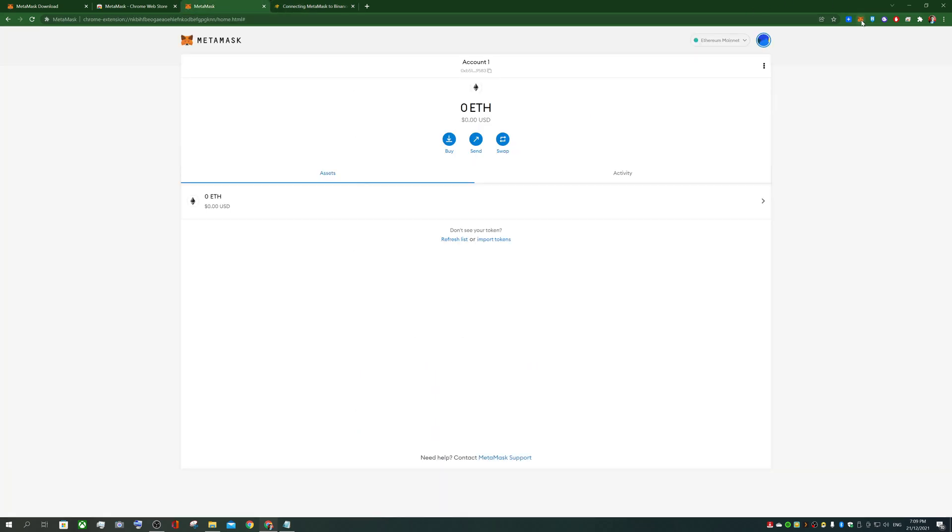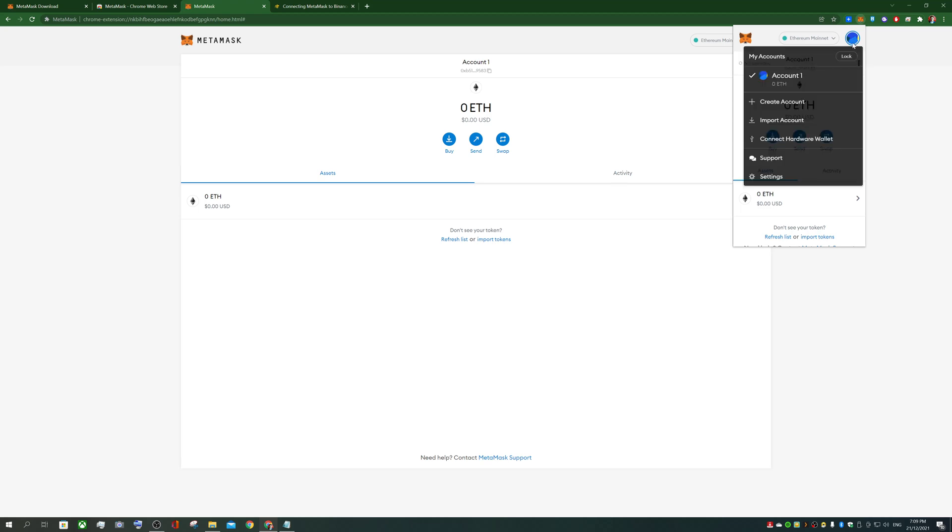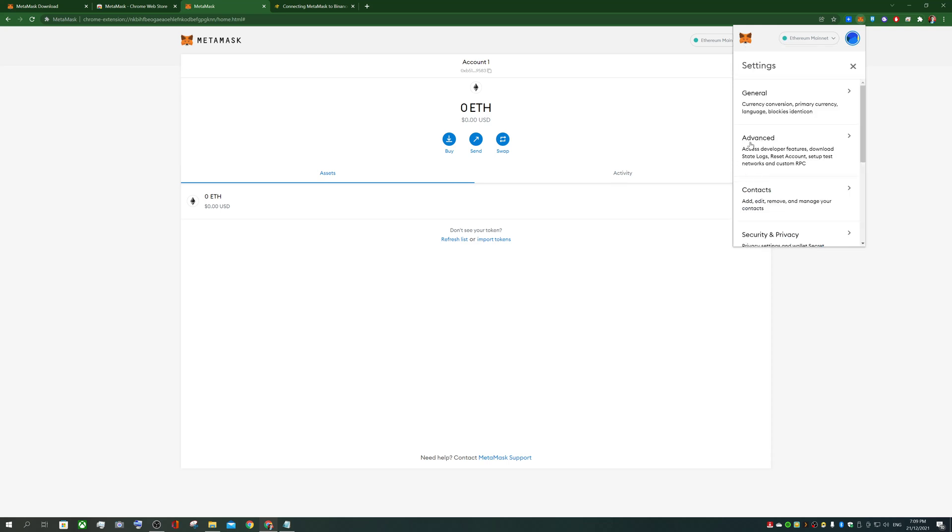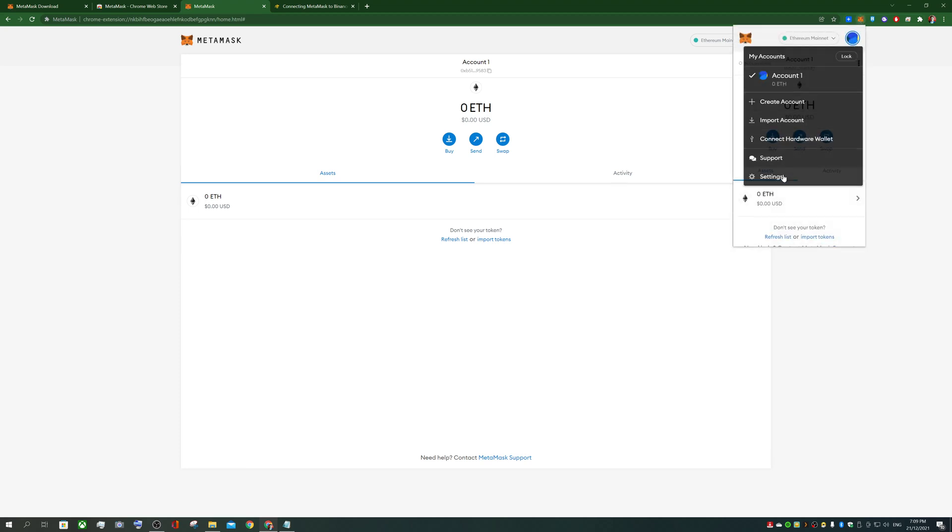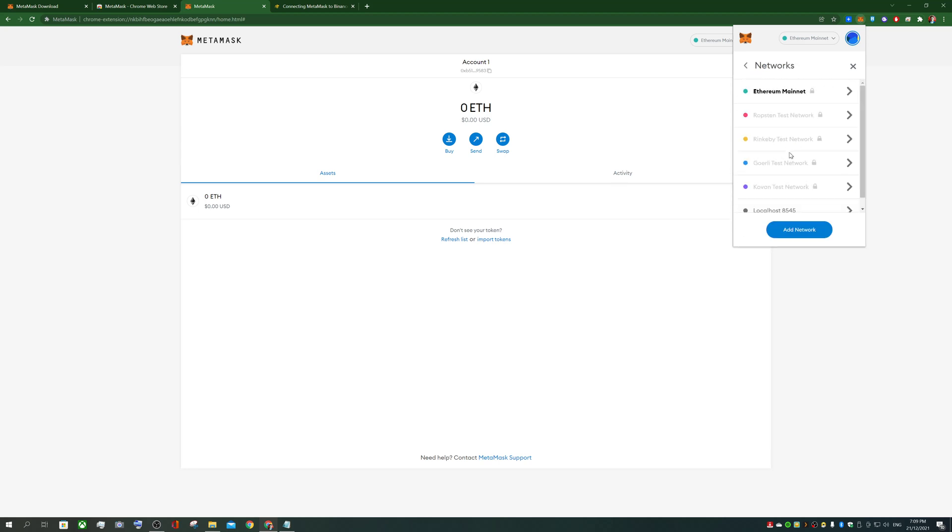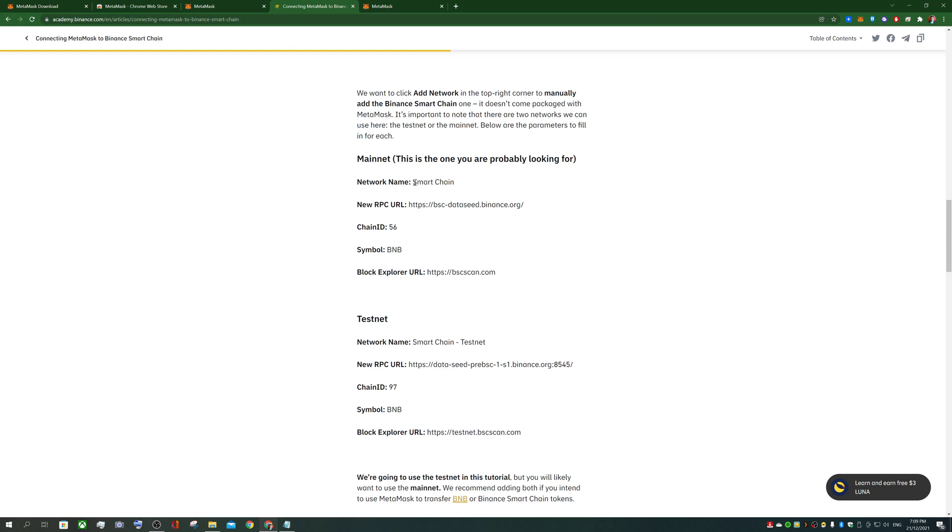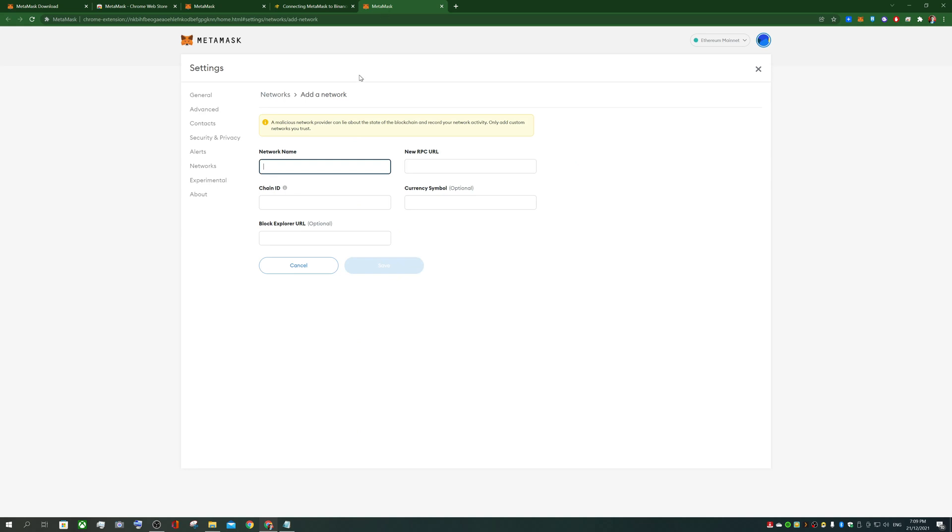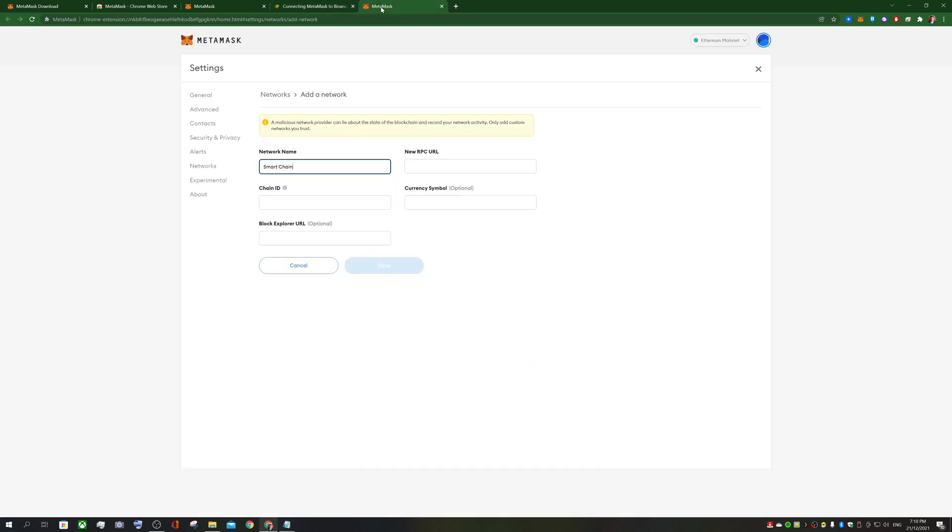This is what you need to do, essentially go into settings. So go to settings and add edit custom rpc networks. And you're going to add a network here. I'm going to add the network name so copy everything that's in this Binance academy article. Network name smart chain. There's an easier way to do this but I figured we'll just do it the old school way so you guys can learn what is happening.